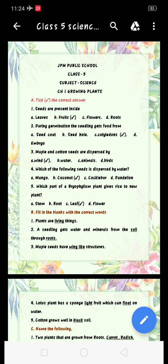Number 1: Seeds are present inside — options are leaves, fruits, flowers, and roots. The right answer is fruits. Seeds are present inside fruits. Number 2: During germination, the seedling gets food from — options are seed coat, seed hole, cotyledons, embryo. The right answer is cotyledons.